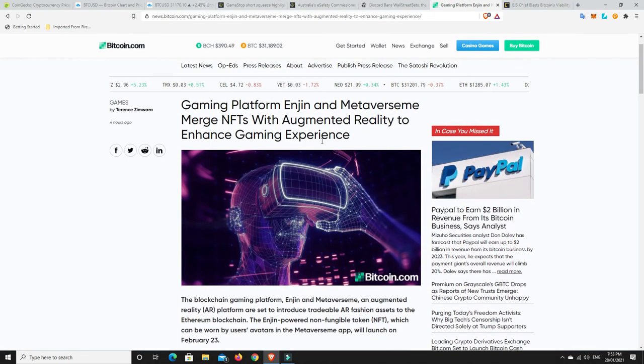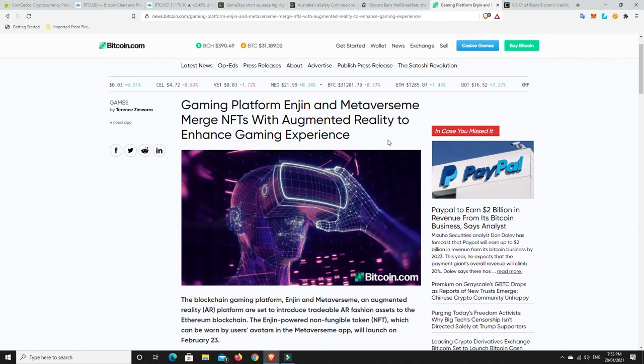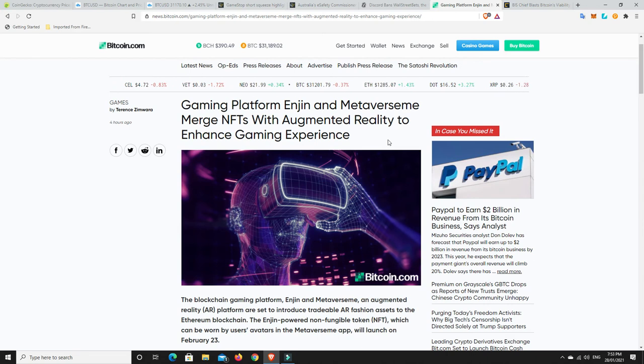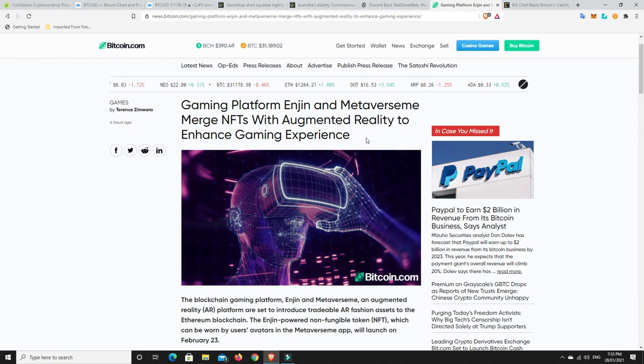All right, gaming platform engine and—I don't even know how to say this—metaverse semi. I don't know how to say that. Merge NFTs with augmented reality to enhance gaming experience.